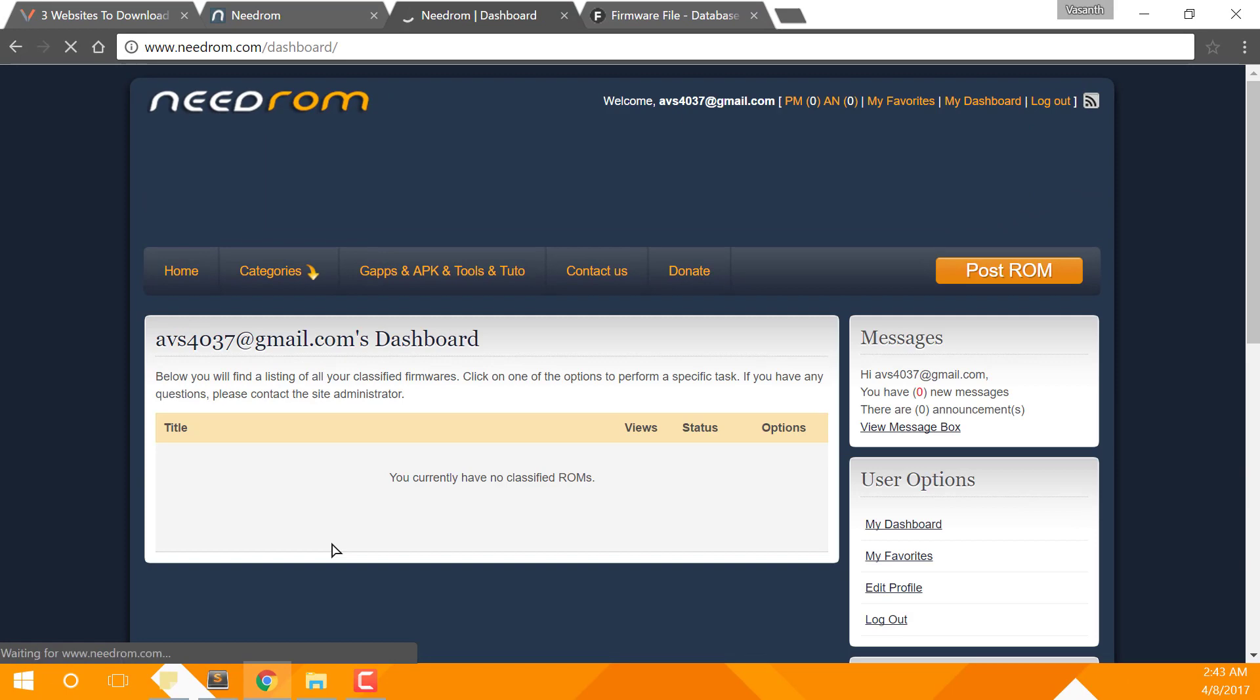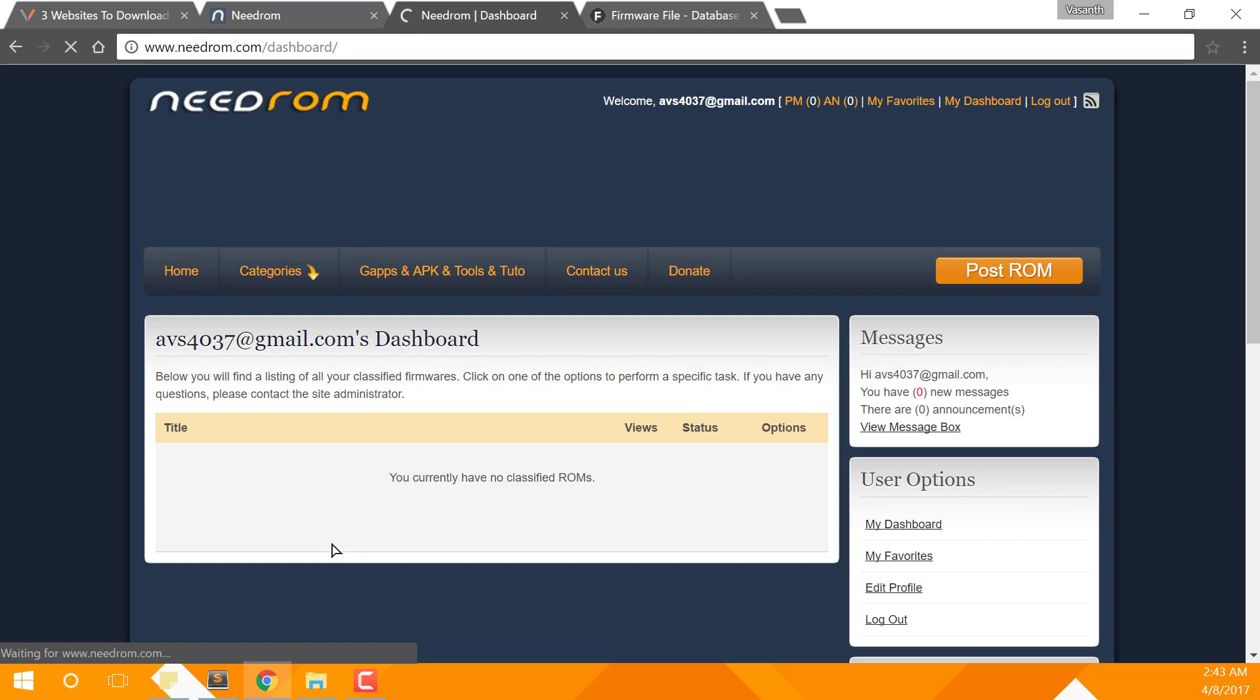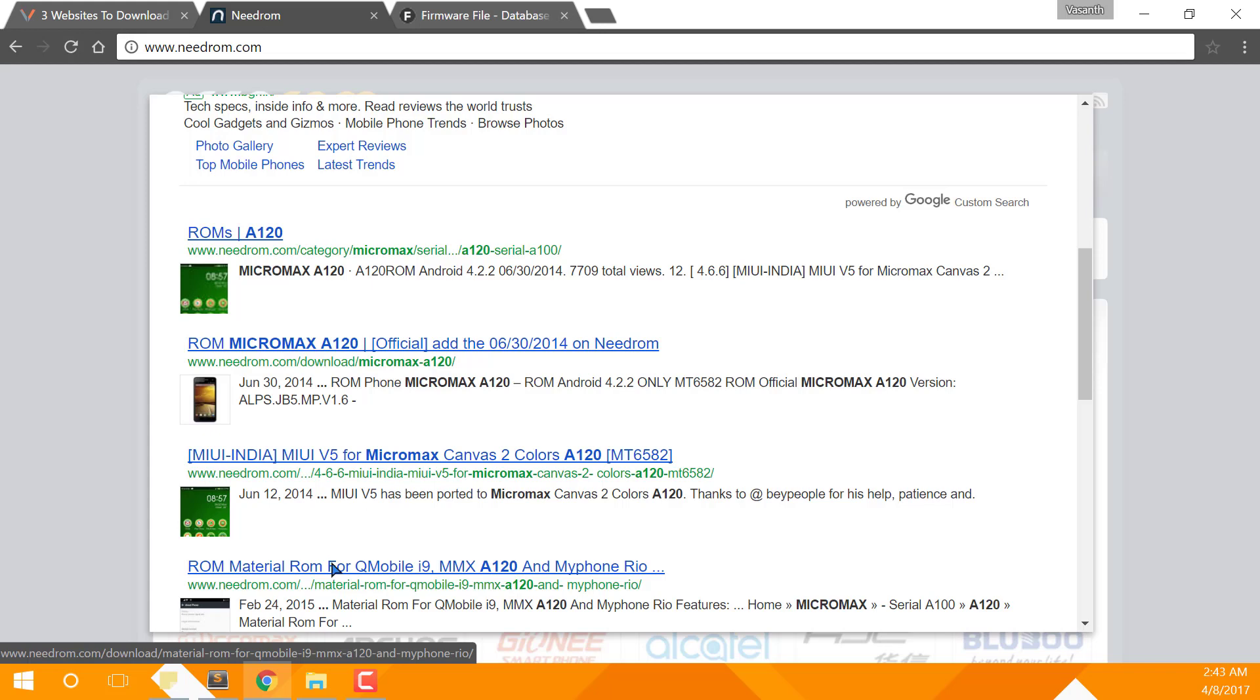Now it will take you to your dashboard. Close that page and come back to the ROM page and reload it. Now you can see that download links are unlocked.